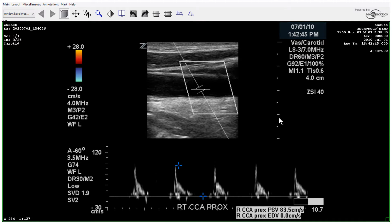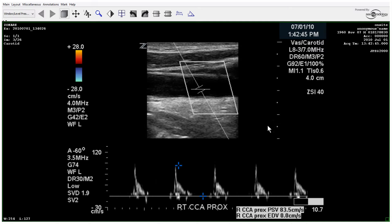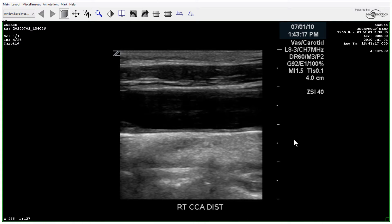Here they take a spectral Doppler waveform at the proximal common carotid and you'll notice the abnormal waveform. So immediately you should be thinking there is a problem upstream. If you have a sharp upstroke without any diastolic flow, this is likely due to a distal obstruction of some sort.